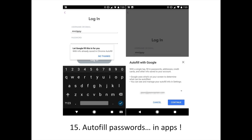Google is extending its autofill technology beyond Chrome and into apps. This screenshot is from Snapchat, which isn't updated for Android O, but the user was still prompted to let Google fill in credentials and log into the app. Password managing apps such as 1Password will also have the option to support autofill within apps.